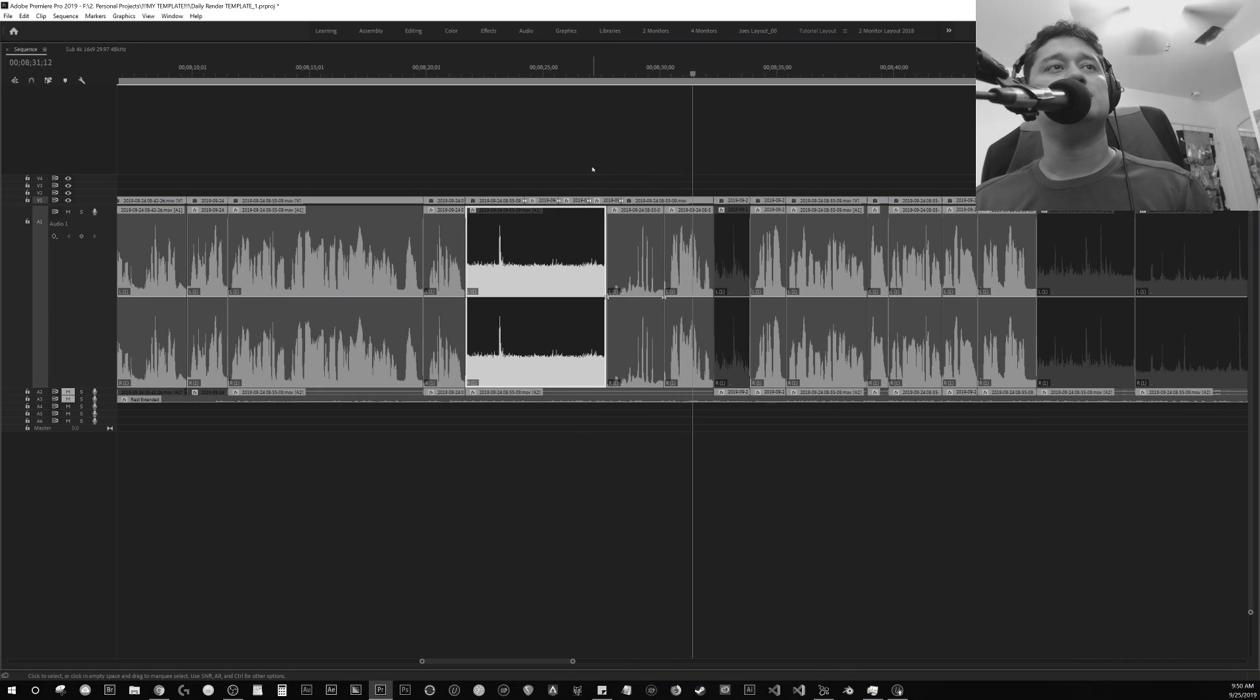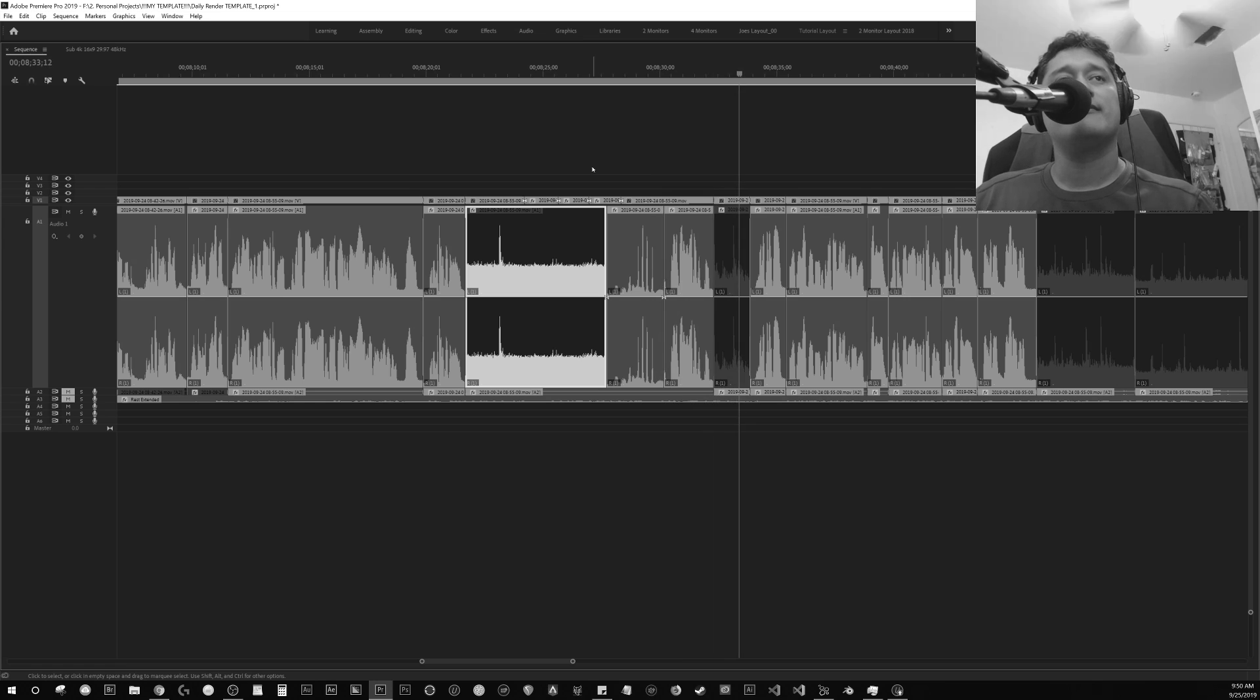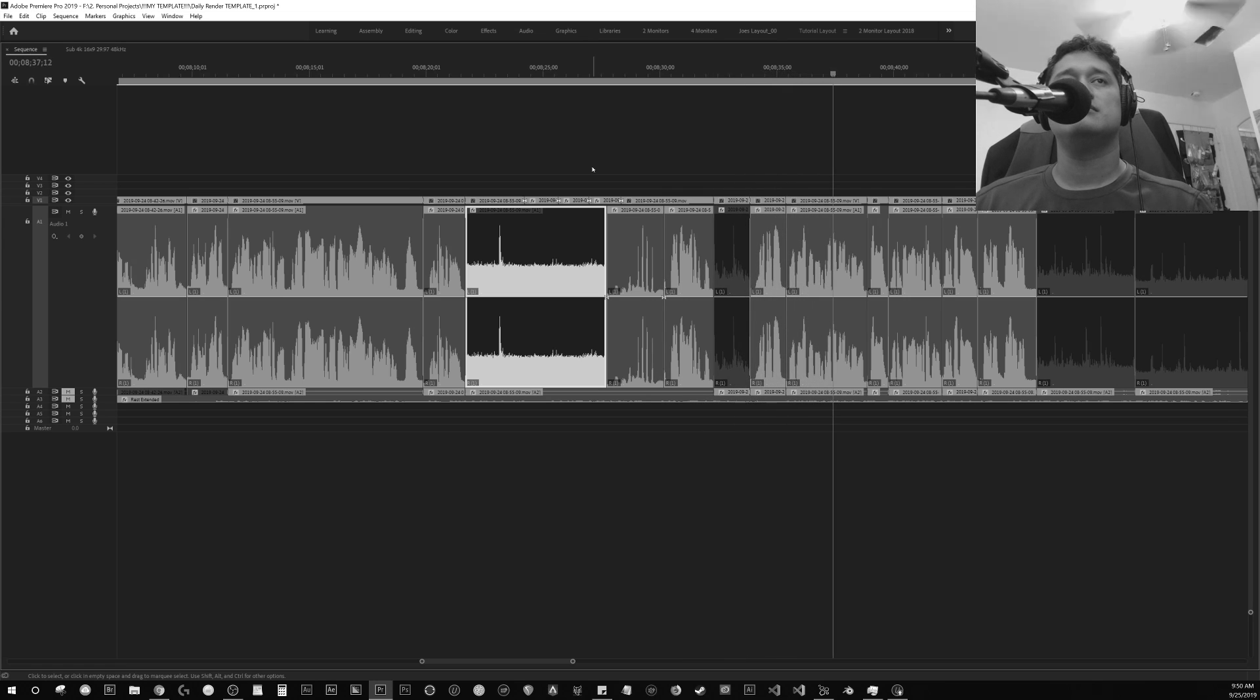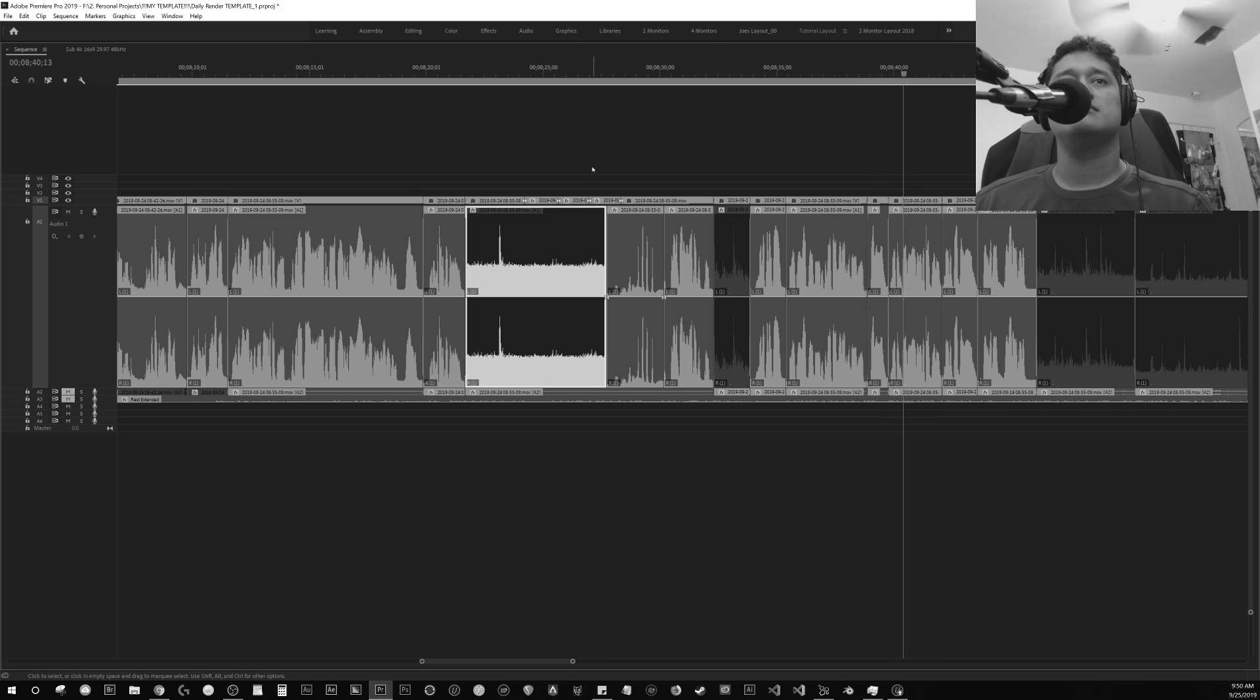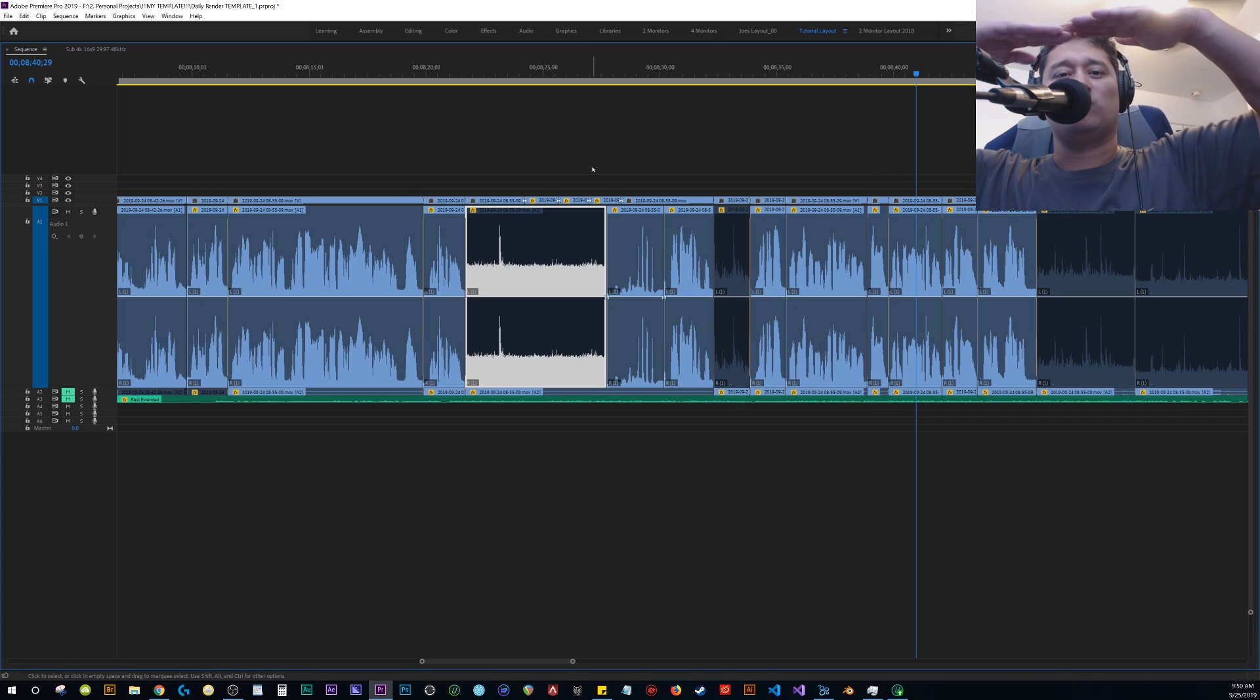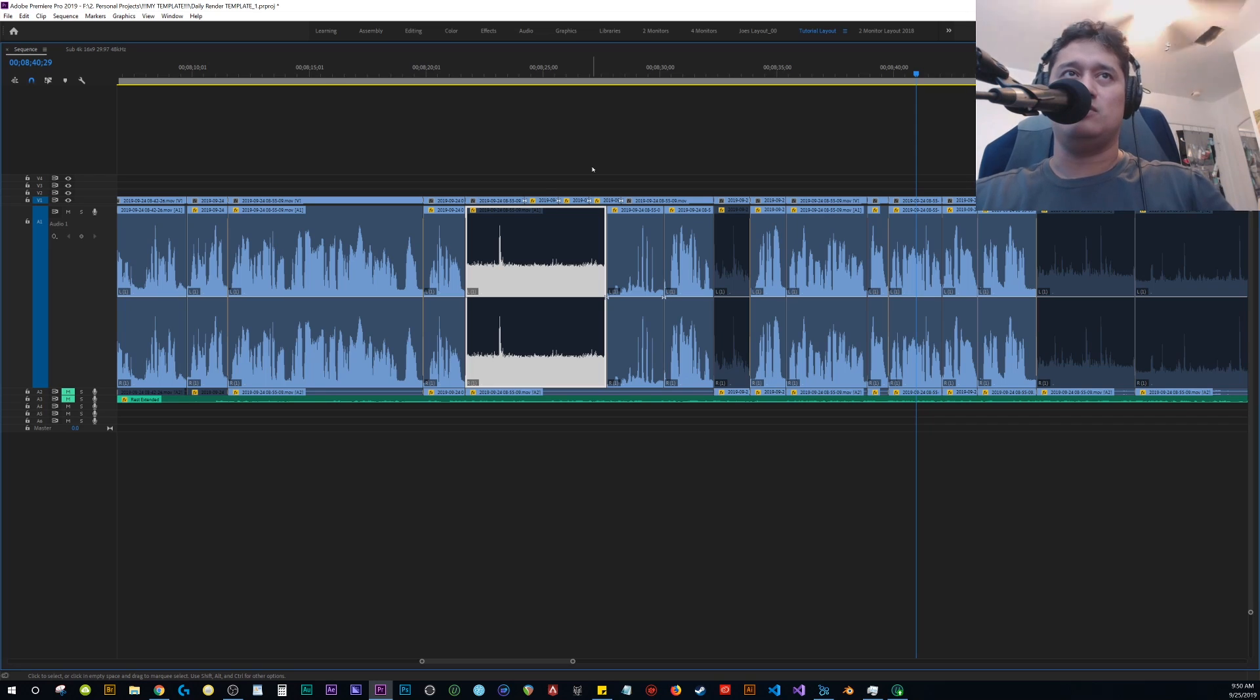So I'm going to select these guys again, right-click audio gain, normalize all peaks to negative four. Boom, everything gets maxed out, is more consistent.